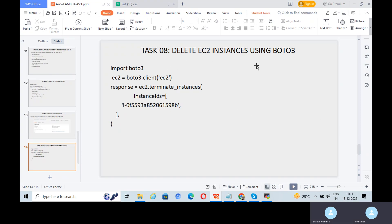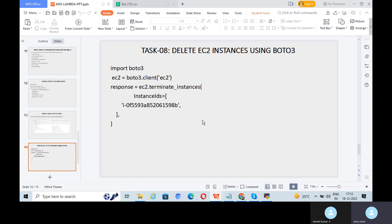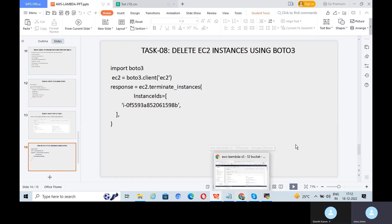Finally, we can delete the EC2 instances using boto3. We will run the terminate script. You can mention specific instance IDs — if you mention them one by one, only those will be deleted. If you don't mention instance IDs, all existing instances will be deleted. The ideal approach is to mention the instance IDs inside the Lambda function with the state name as required.